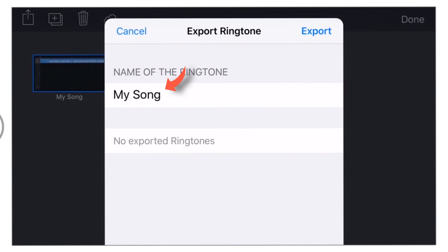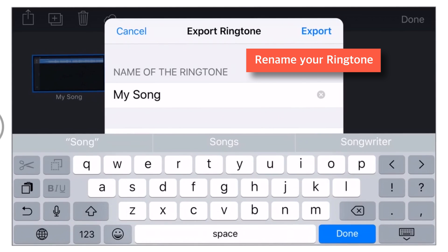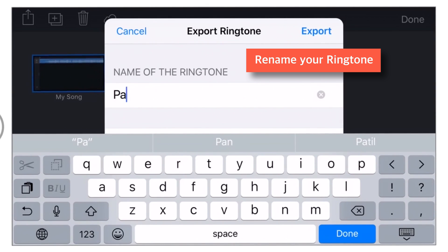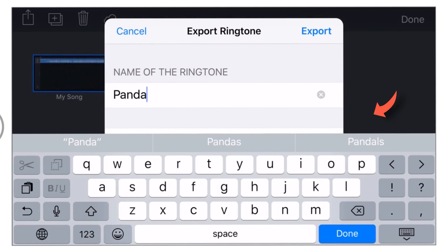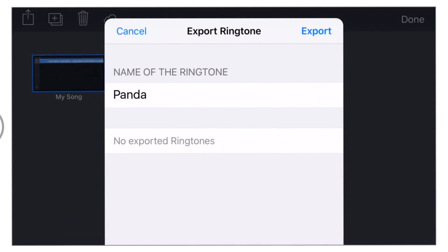Here you can rename your song. Just tap to Rename. I'll rename it to Panda. After renaming, tap this Dunium. And now hit this Export button here.